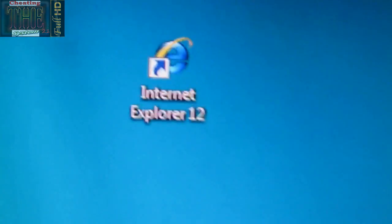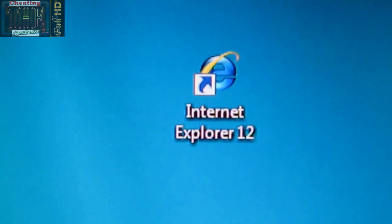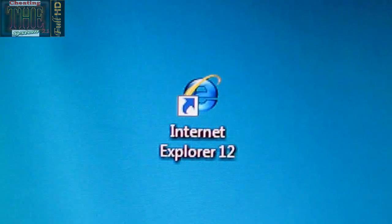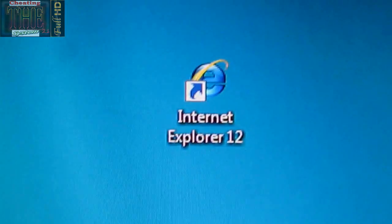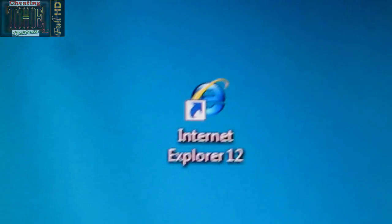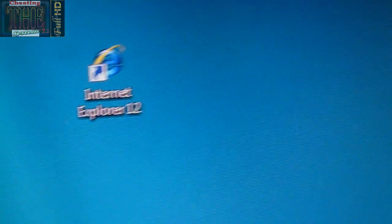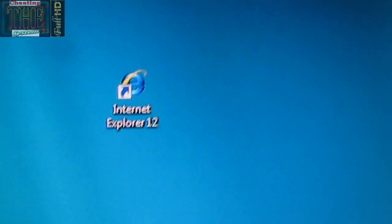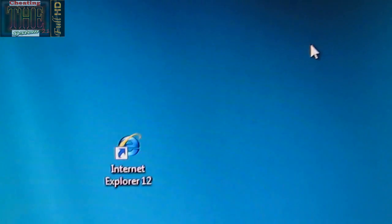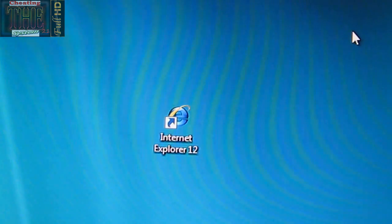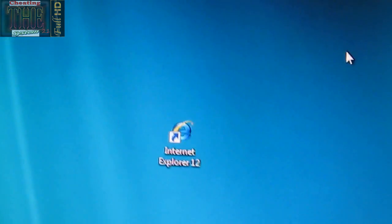Obviously, this is Internet Explorer 12, and that's not out yet. So this is a virus that I made, and it's just a simple shutdown virus, but nevertheless, it's a virus.